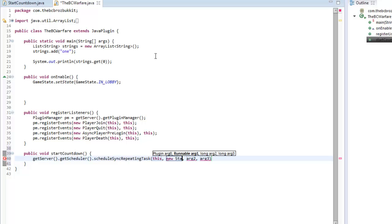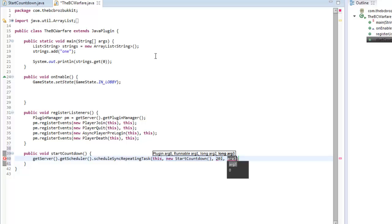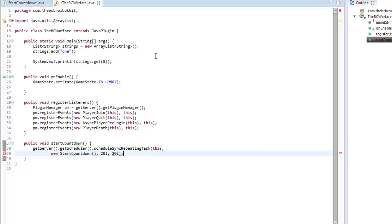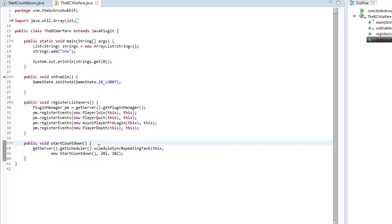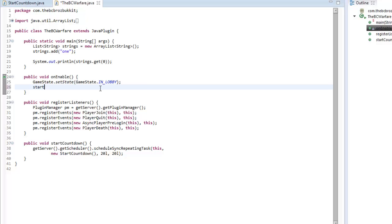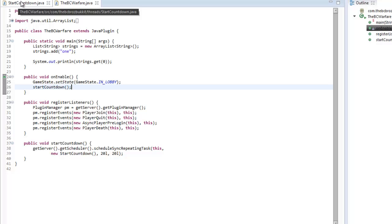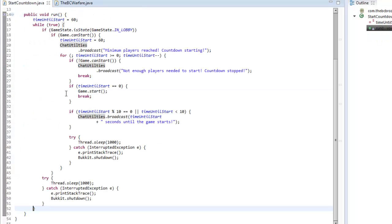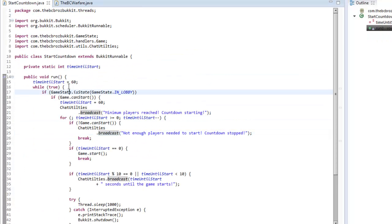It's going to use this plugin, and the runnable it uses is going to be new StartCountdown with nothing in it. It's going to run every second, and we want a one-second delay so it doesn't start as soon as the server starts. Then instead of the old line of code, we can just type startCountdown like so.